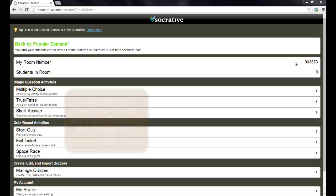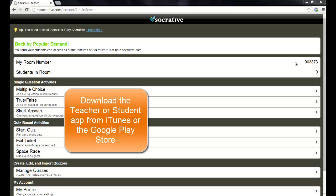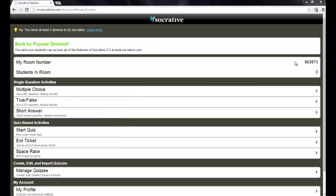And there is also an app that's supported by Socrative. So you can get an app so that if you have an iPad lab, you could put the app on your iPads. There's just all sorts of different ways that you could access it.